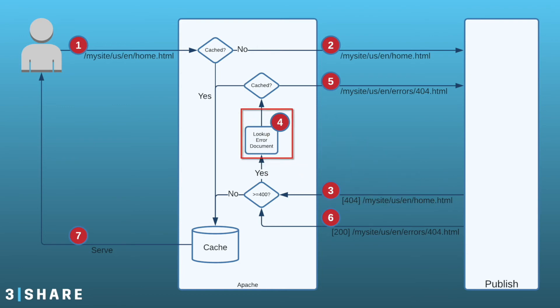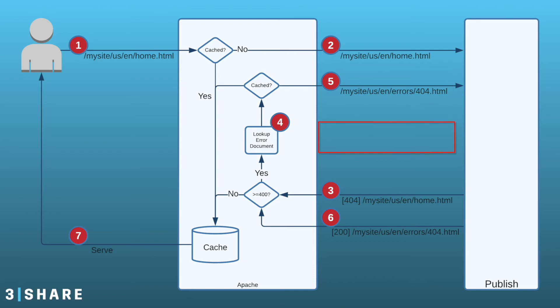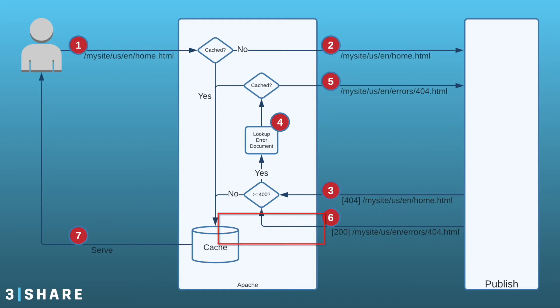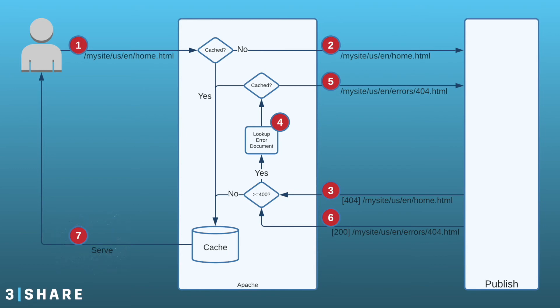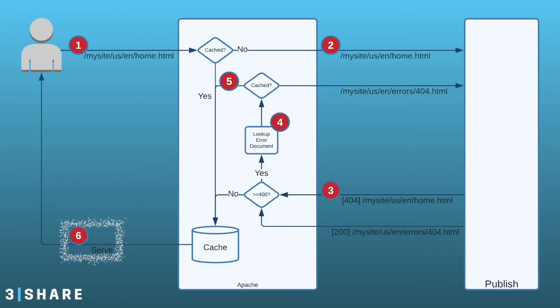This is where it gets different from the first setup. Instead of sending the 404 code and content back to the user, Apache will look to see what content it should use for the current error code. It makes a request back to the publisher for the error page. The publisher responds with the error content. It should always be an okay response. The dispatcher will now cache the content for the error code before serving it back to the user. If the error code is ever encountered again, it will pull up the content from cache instead of making a call back to the publish.